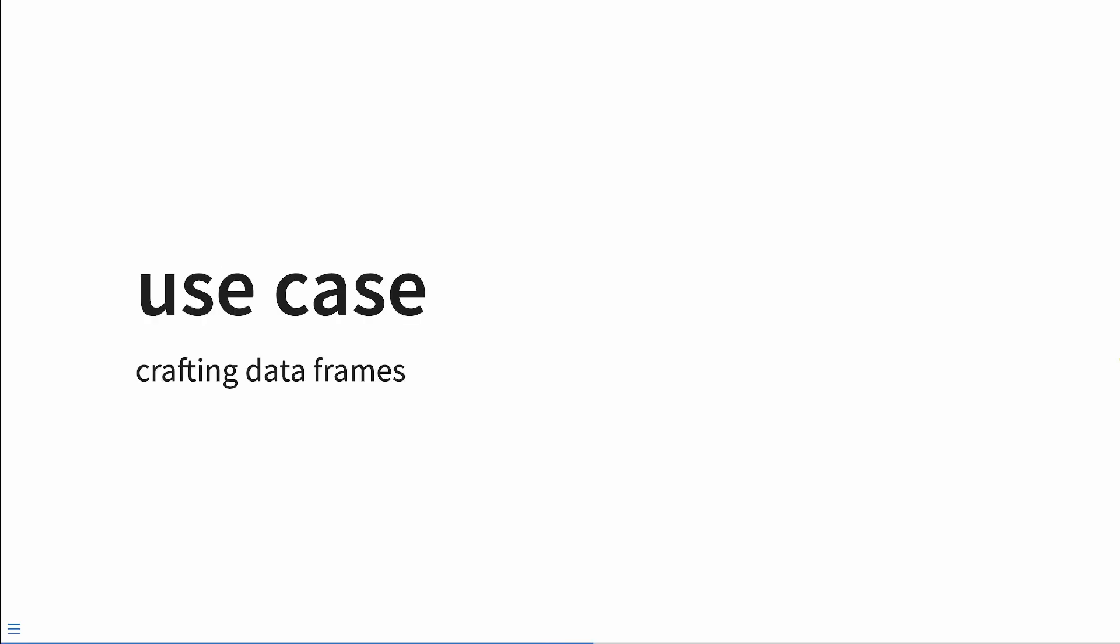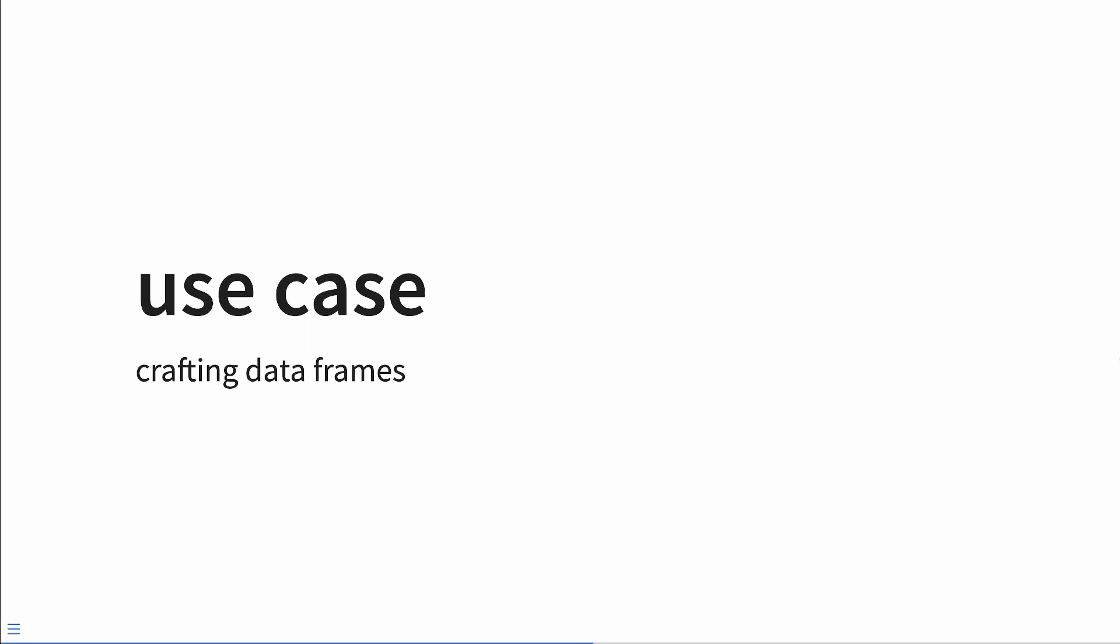Let's look at another use case where we're actually going to be crafting data frames. We're going to create a function called data_frame. It's a function and it passes in dots. We can define a simple function that captures dots into a list and then passes that list into list to df to create a data frame. We can use it to create a data frame with two columns, x and y. But what happens when we pass in unnamed arguments to dots? It works, but that's behavior we don't want.